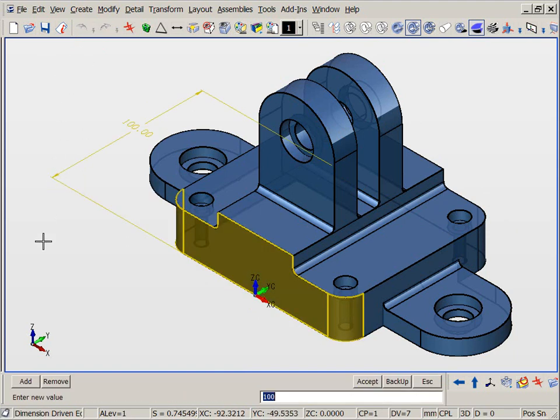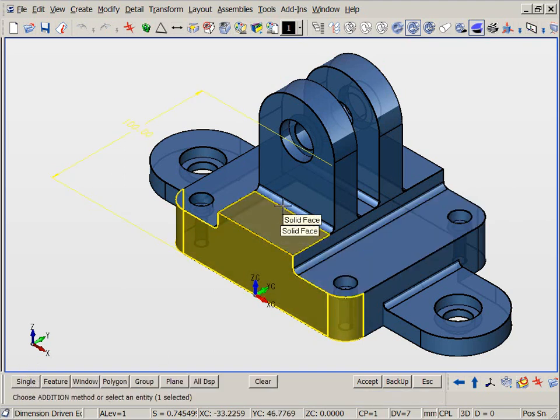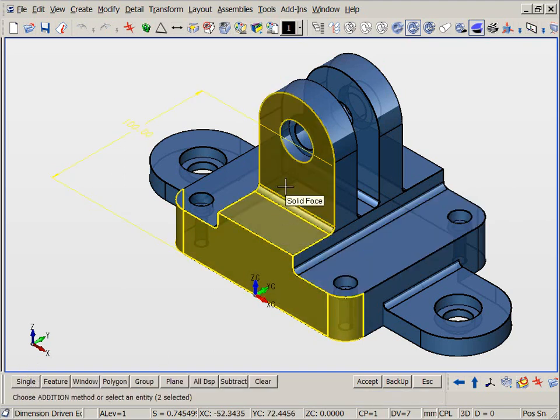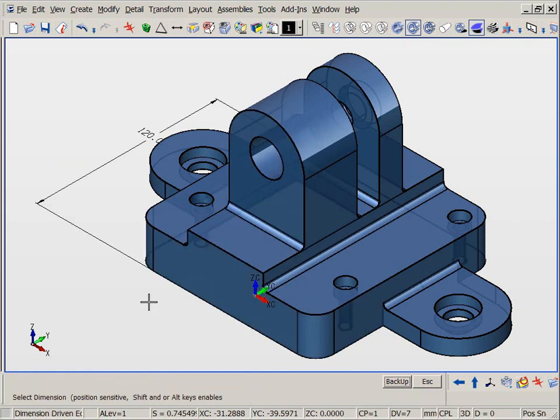With Direct Dimension Edits, we can also add or remove faces to be affected by the modification. In this case, we add three faces which will thicken the first boss in a unidirectional edit.